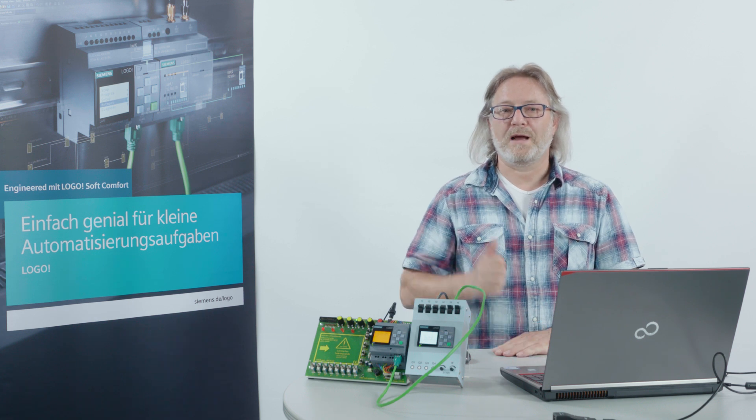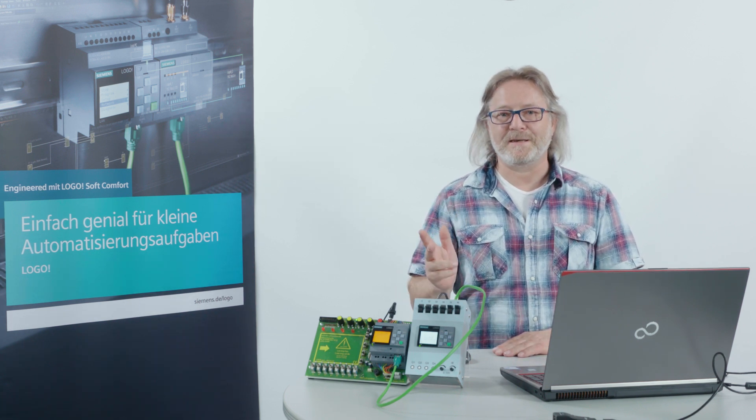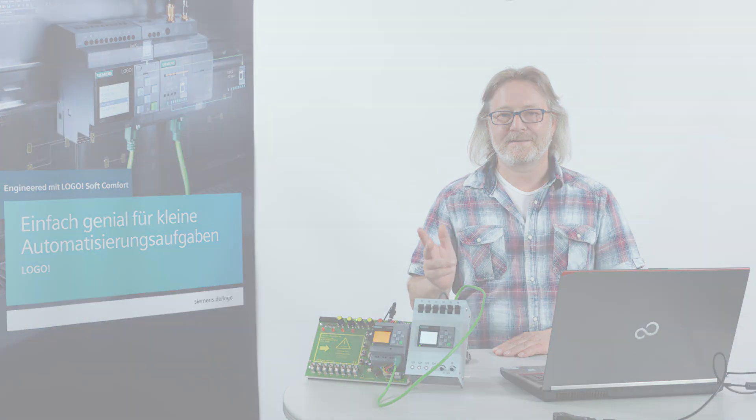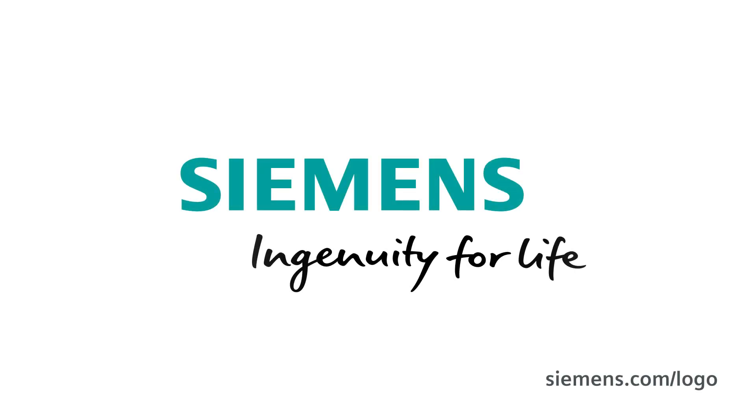LOGO, simply ingenious, simply more. Siemens, ingenuity for life.